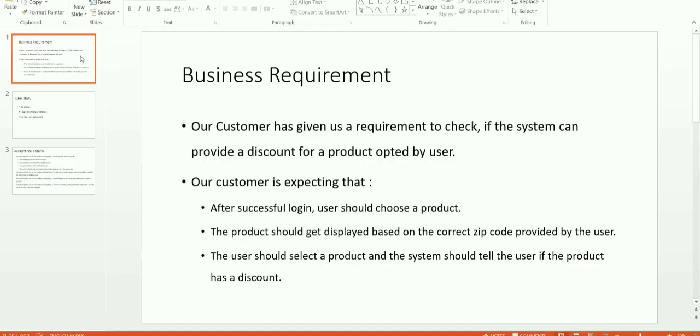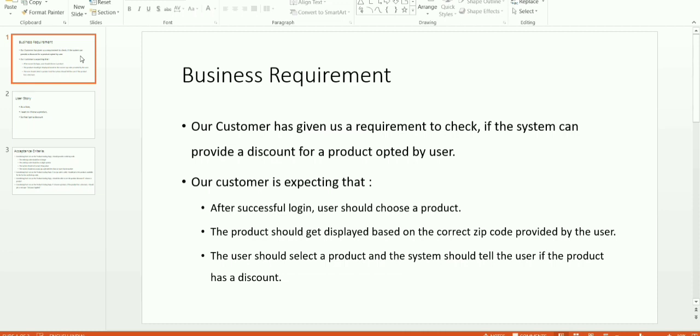For the purpose of this demo, let us take a real-time business requirement. Our customer has given us a requirement to check if the system can provide a discount for a product opted by the user. Our customer is expecting that after a successful login, the user should choose a product. The product should get displayed based on the correct zip code provided by the user.